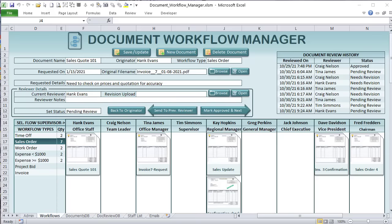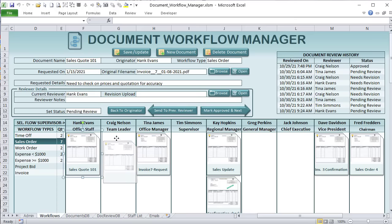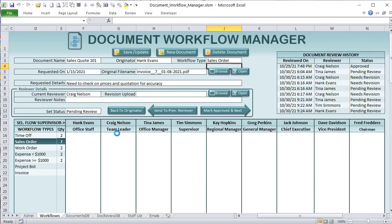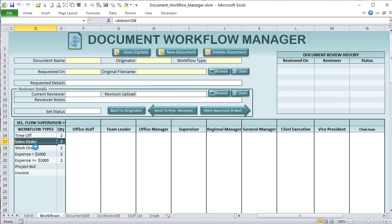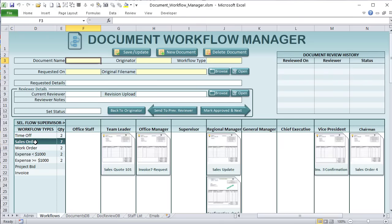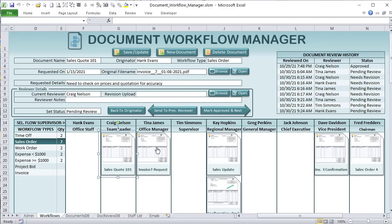Hello, this is Randy with Excel for Freelancers. Welcome to the Document Workflow Manager. In this week's training, I'm going to show you how to create this incredible document manager complete with drag and drop, multiple different workflow types, and the ability to automatically create thumbnails based on Word documents, PDF documents, pictures, and a whole lot more.